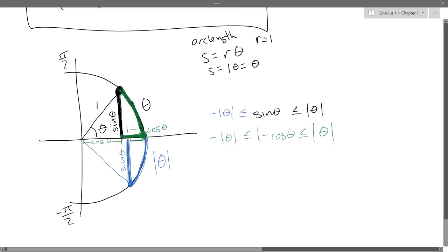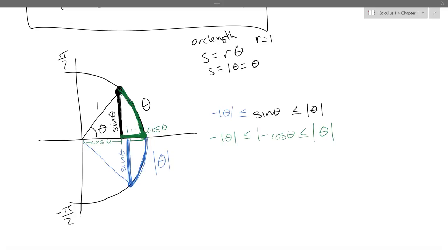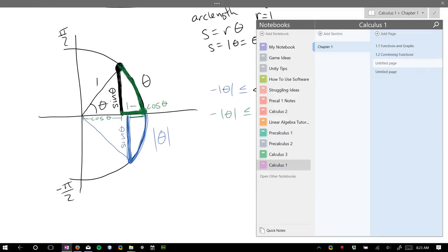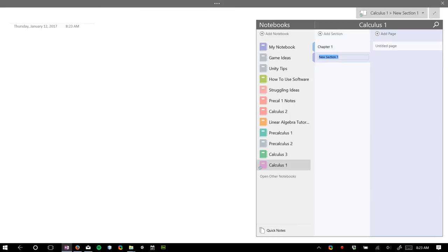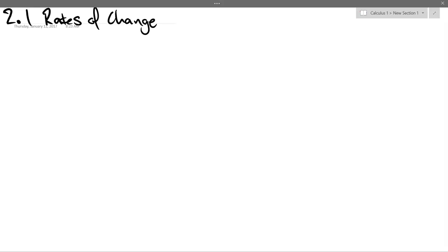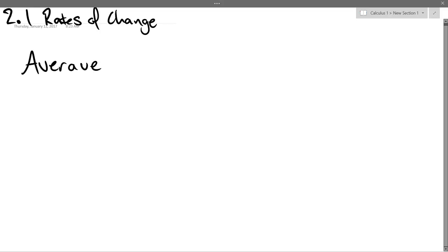I'm not going to say memorize these inequalities, because what we're going to do is use them for other things that you will need to memorize. We will use them, and now you know why they're true. That's the end of the precalculus review — now we're getting into section 2.1, which is actual calculus. The first topic is rates of change and tangents to curves, and we'll start with average versus instantaneous speed.